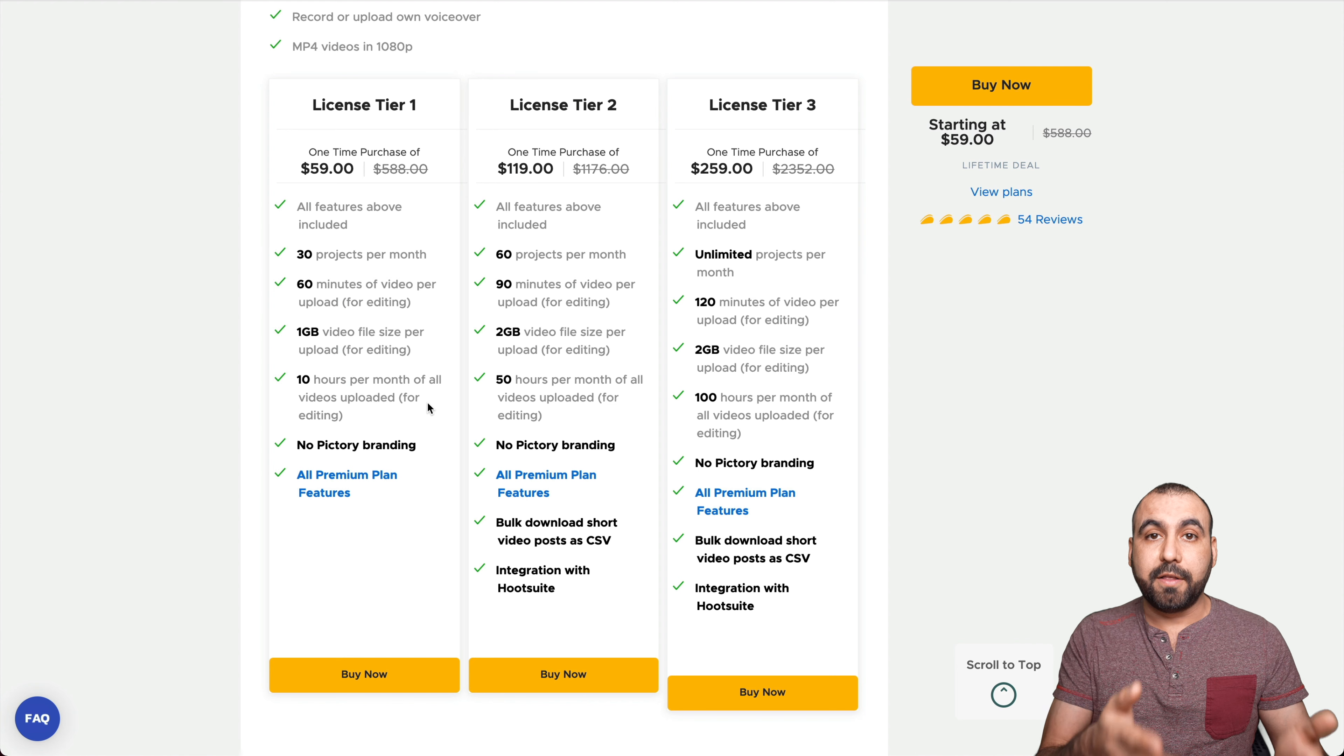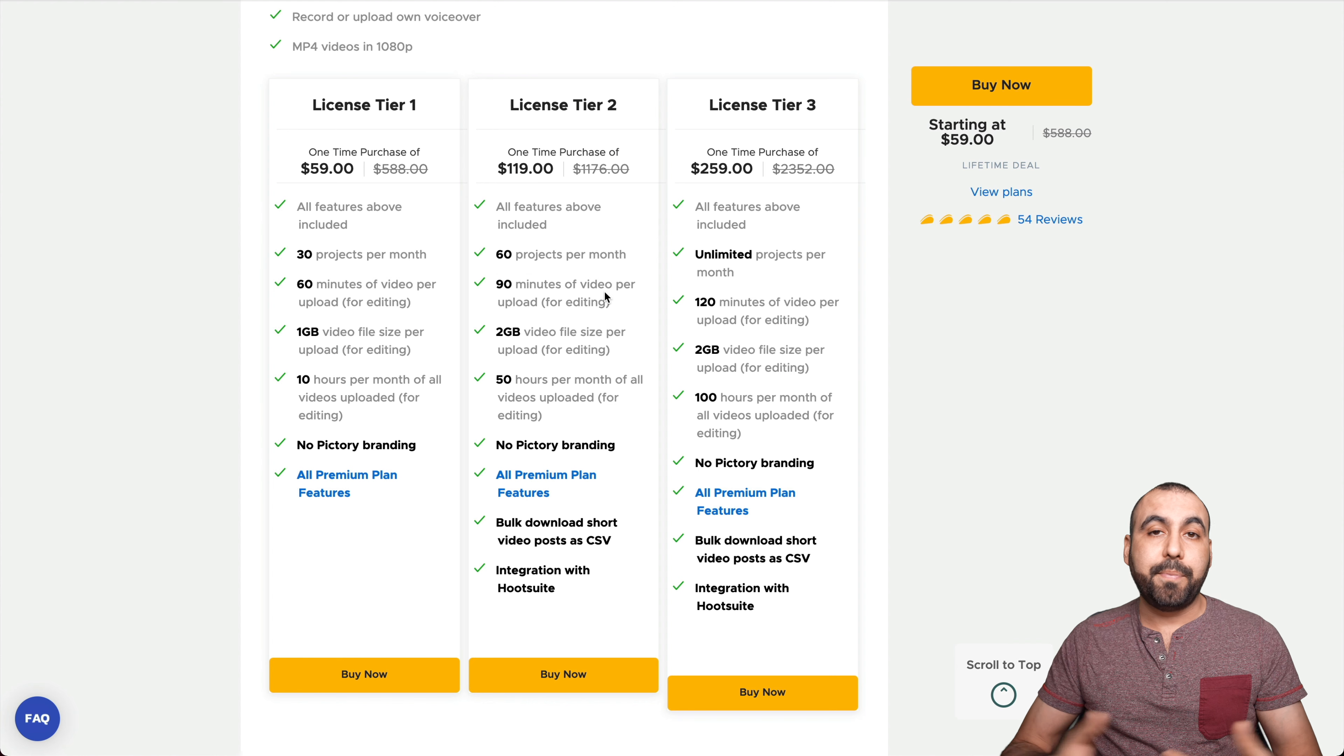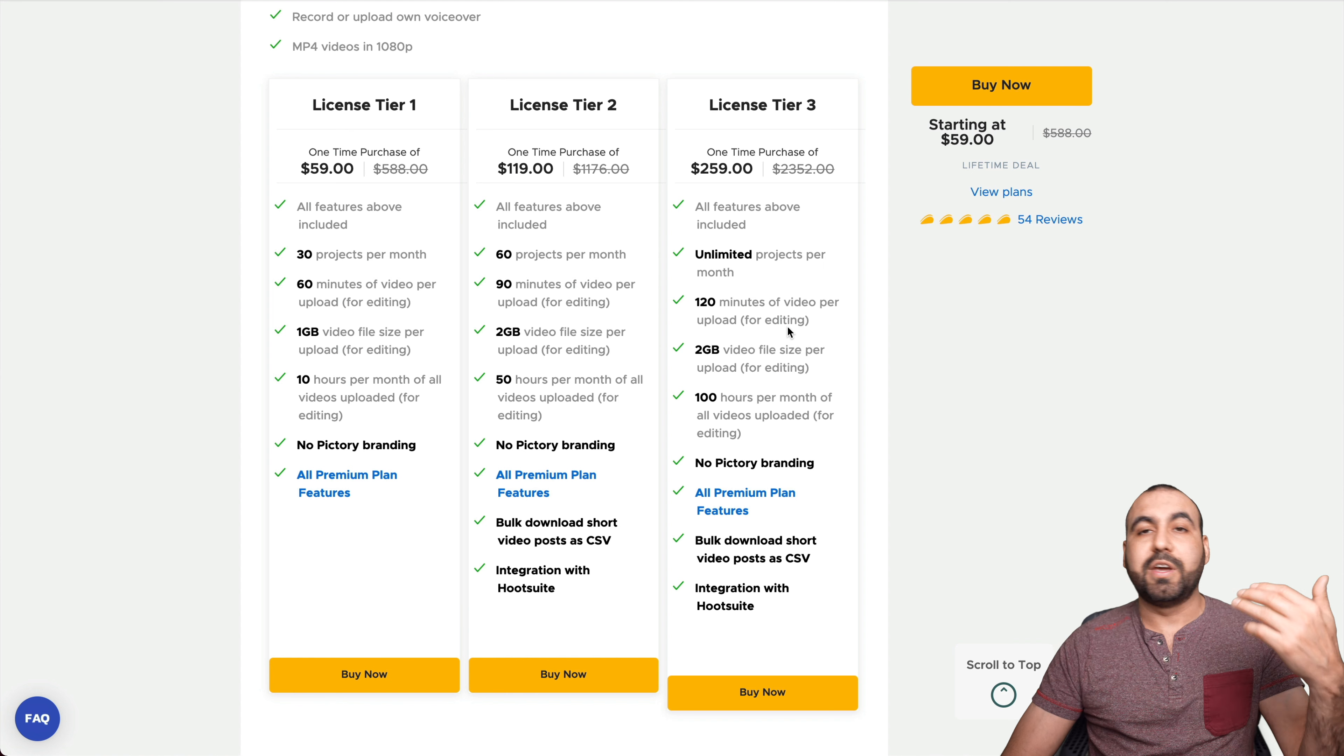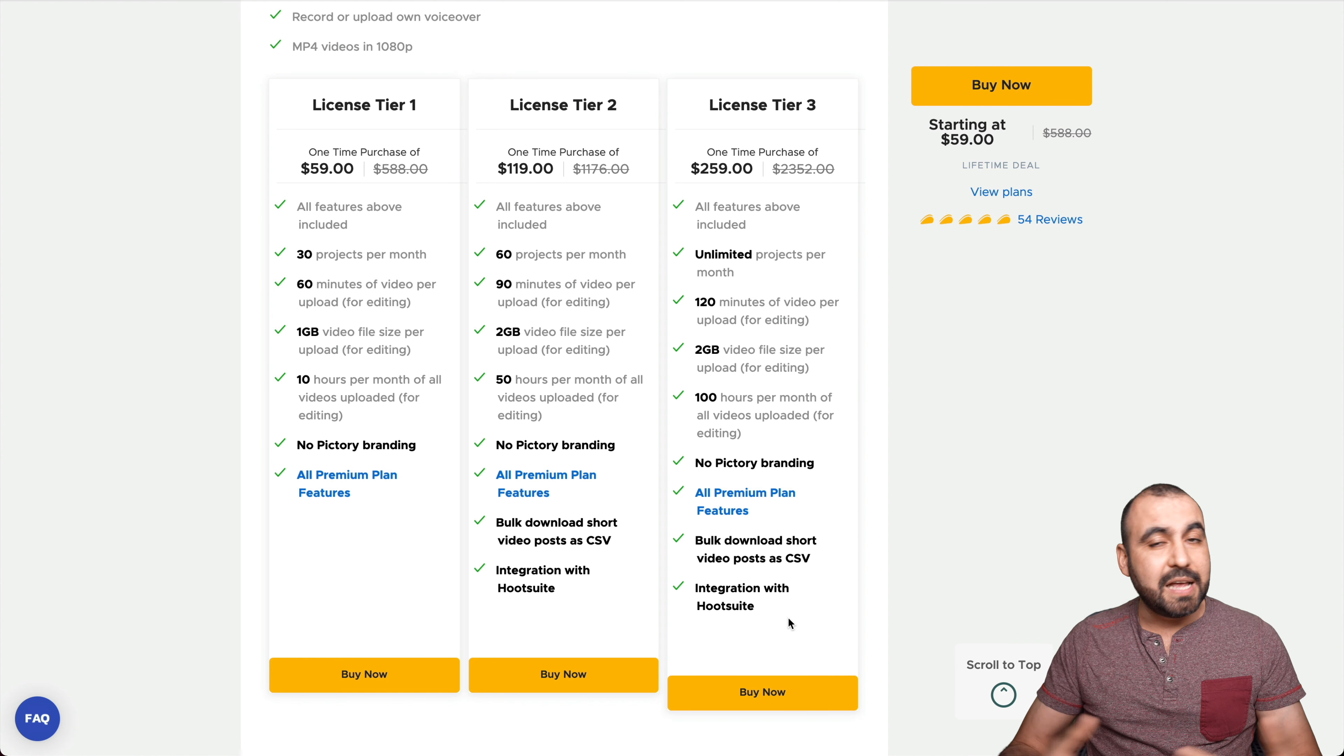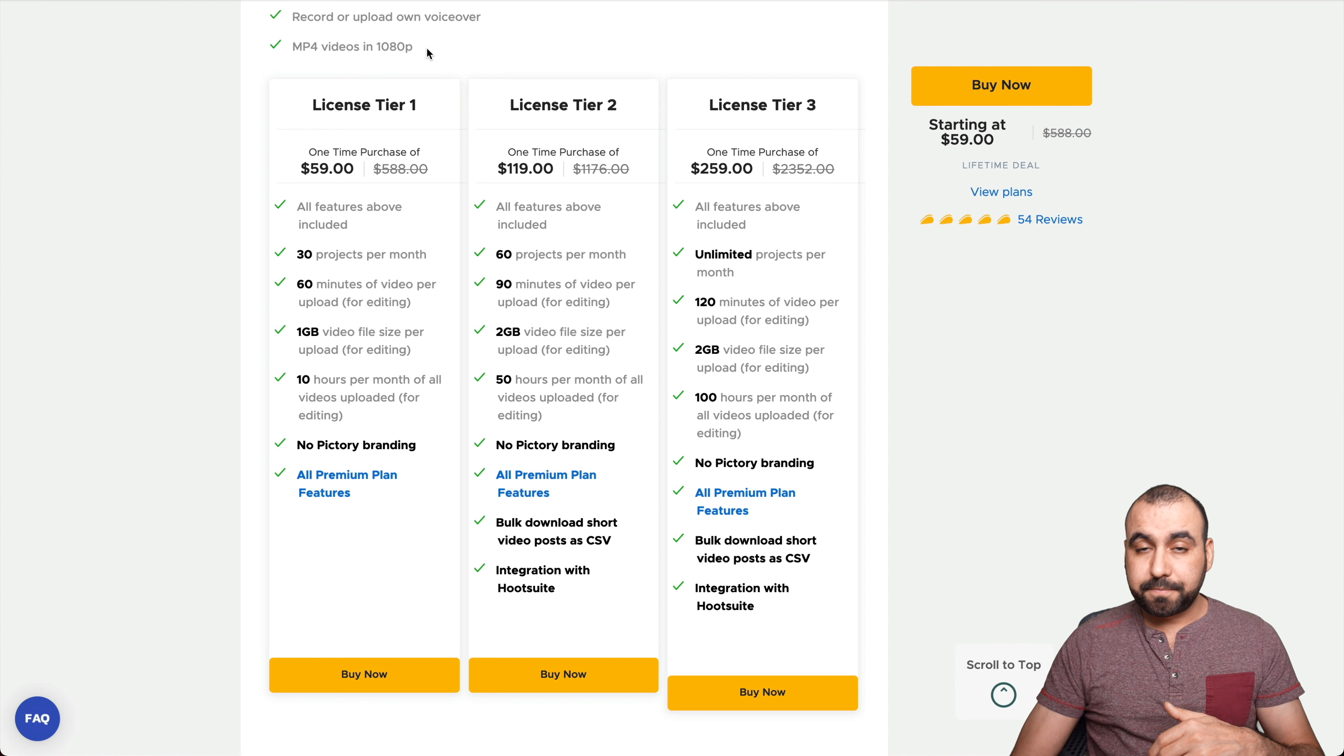So I mean, that's pretty good for $59. If you need more projects, more times, more uploads for the video size. For example, if you have two hour long videos, then I recommend jumping to license tier three, which gives you unlimited projects, 120 minutes videos per upload, two gigabyte file size. Everything just goes up and up, right? Plus, you get the bulk download short video podcast as CSV and integration with Hootsuite. Hootsuite is not really popular with our community, but if you're using it, well, that could be pretty useful for you guys.